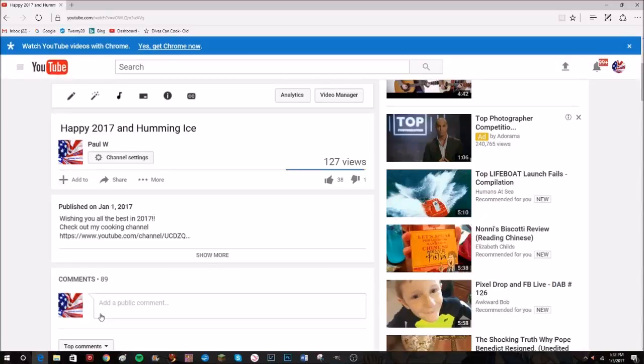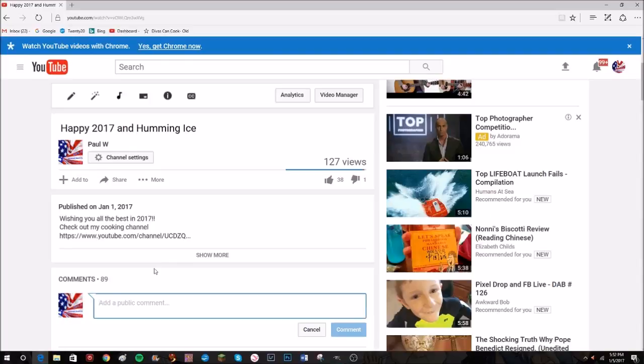Well hey everybody, it's Paul. Welcome to my desktop. I just wanted to show you a few things you can add to your comments that kind of spice them up and then I'll show you some other cool keyboard tricks I use a lot when I'm surfing on YouTube watching videos.